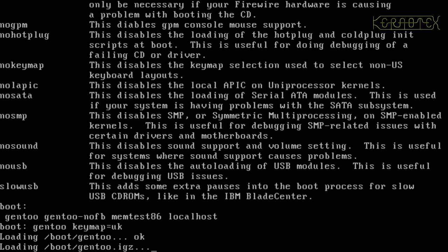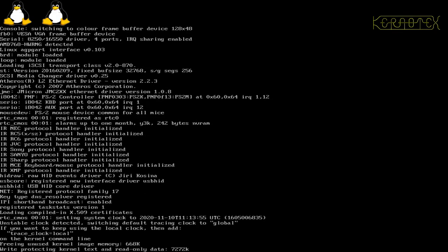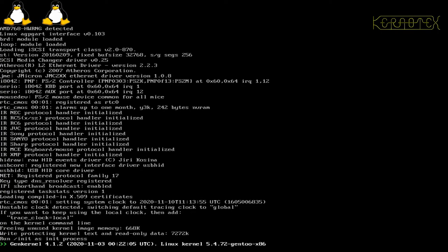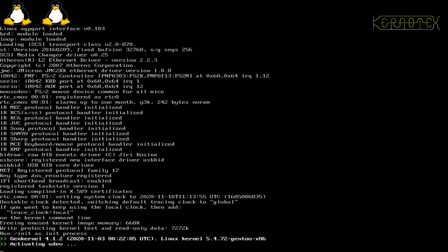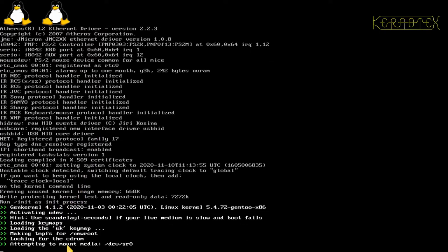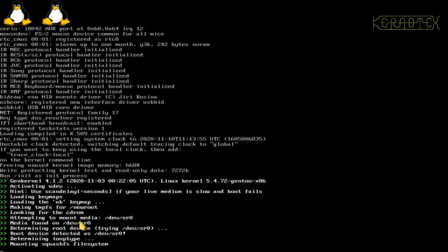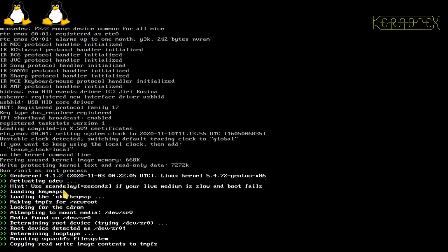It loads the kernel and starts the boot process. You can see it's got two separate processors. There's two little penguins, two tuxes. It's about this time that the keymap menu comes up. You can see it says it's loading the UK keymap, so it's recognized that option I put in. It's around that time where it puts the menu up if you don't put that in.